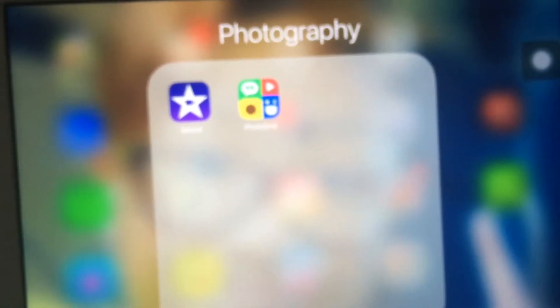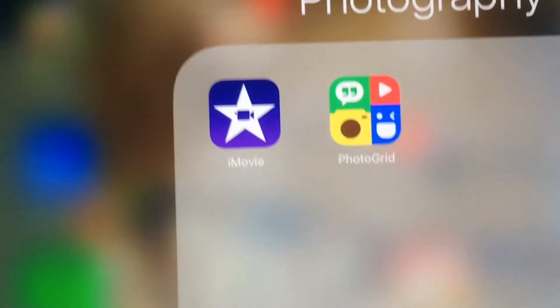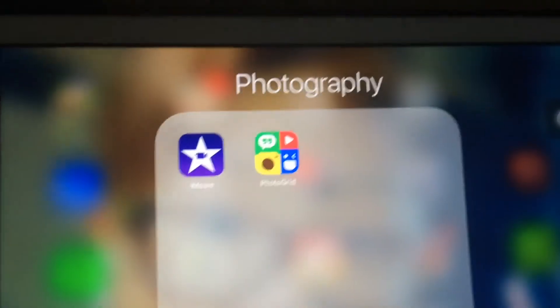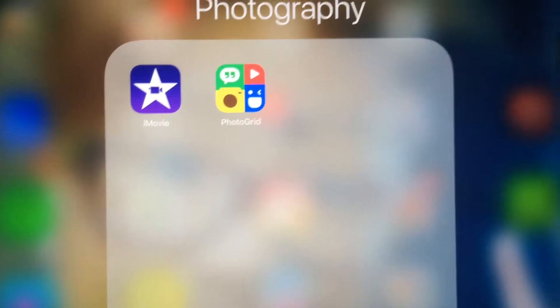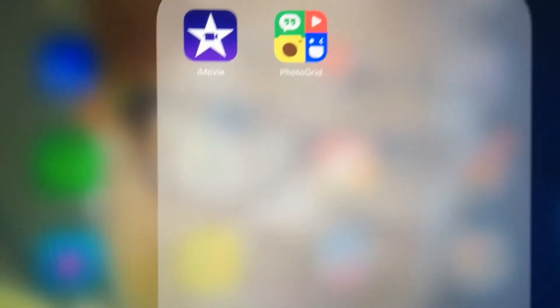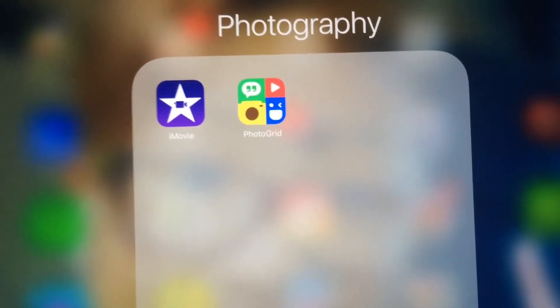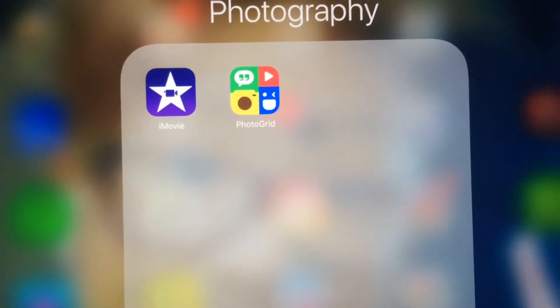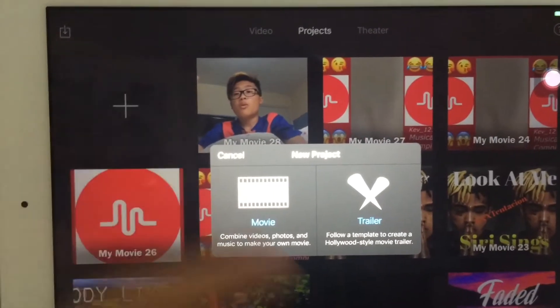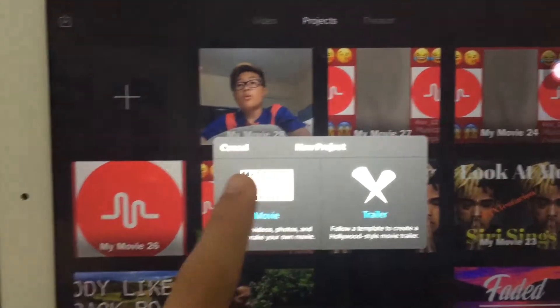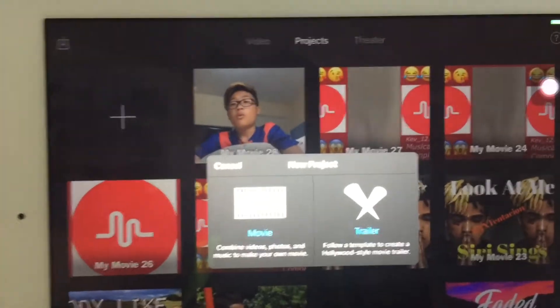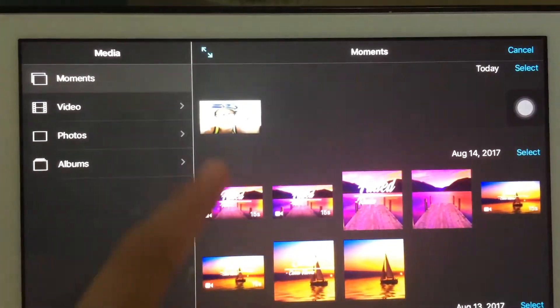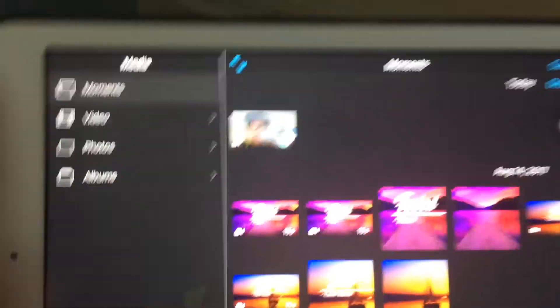First things first, I use iMovie to edit my YouTube videos. The first thing you need is a video clip, so I'm gonna get a clip and show you guys how I do it. You basically want to choose 'Movie' and then put in your clip.